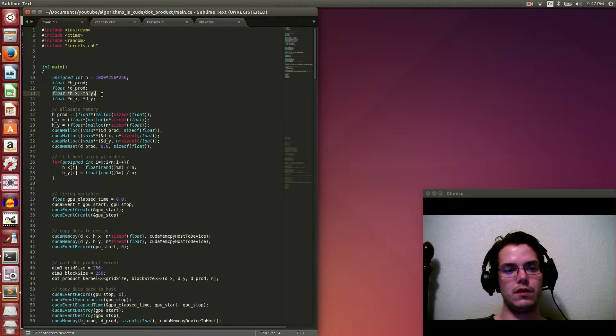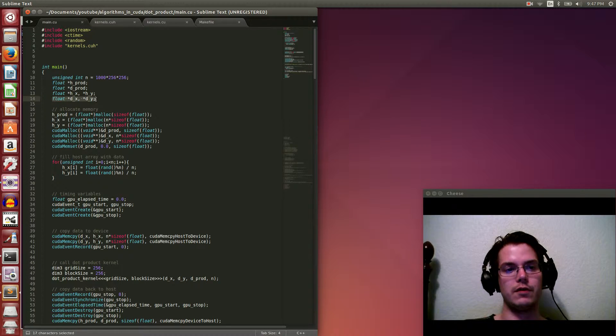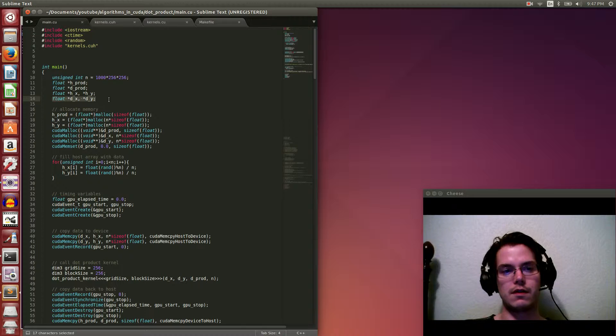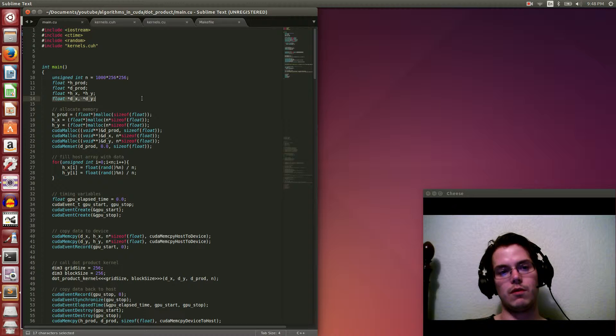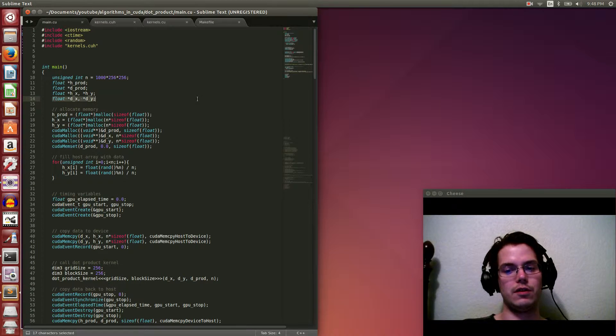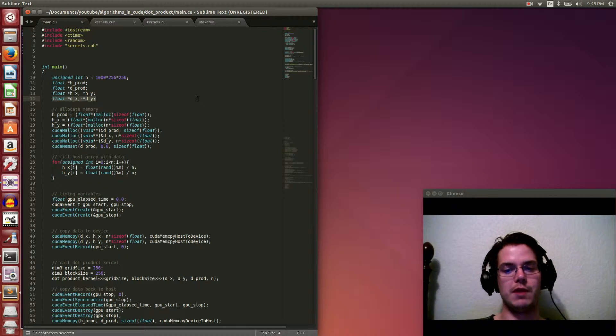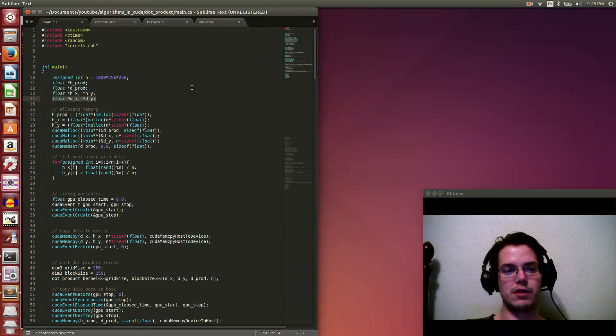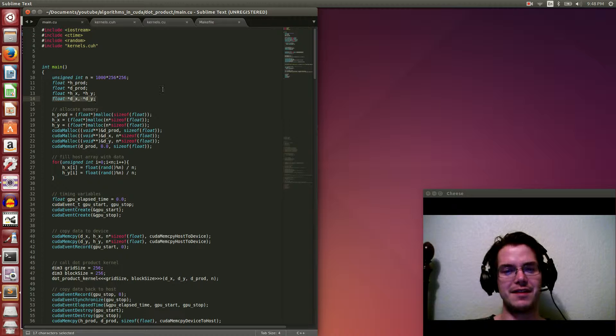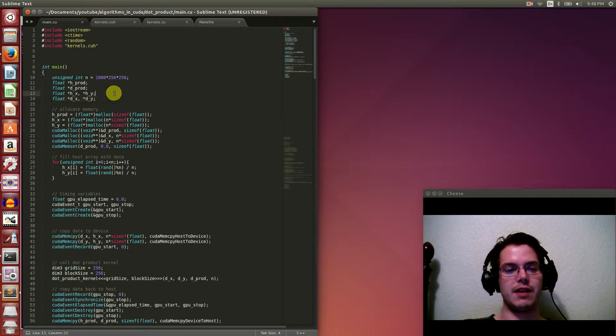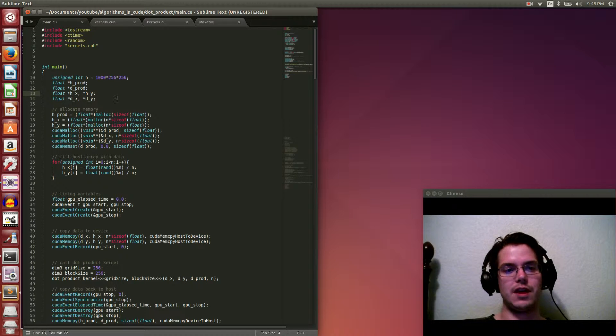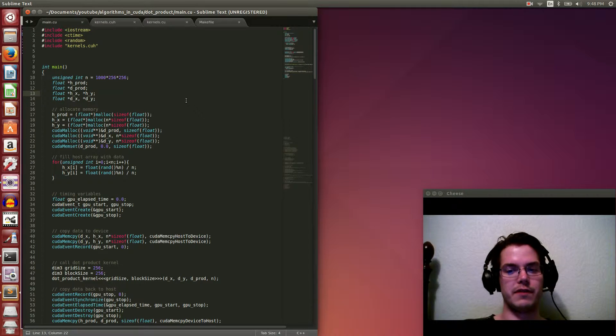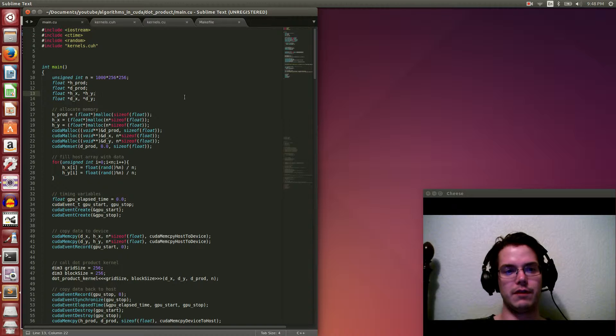And then float hx, hy, and float device x, device y, are two vectors, x and y basically, representing the data that we're going to be dot producting. And again, h and d is specifying host and device.